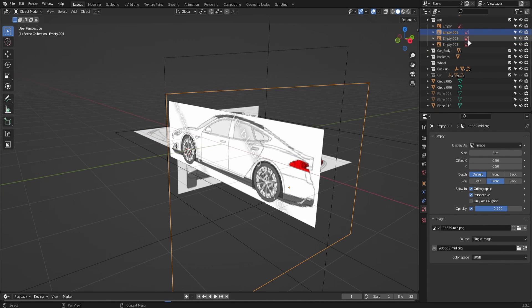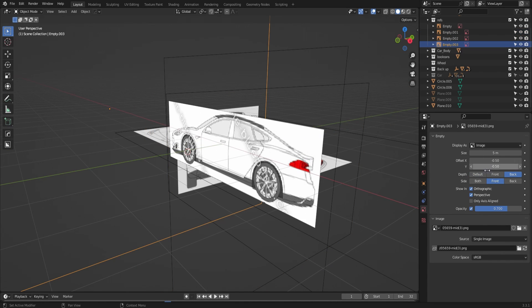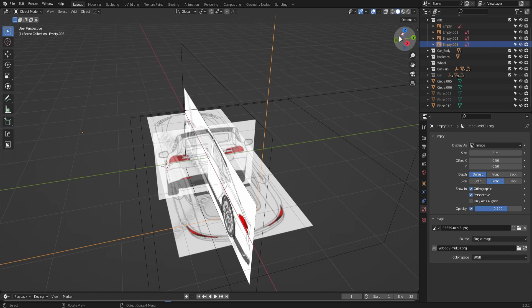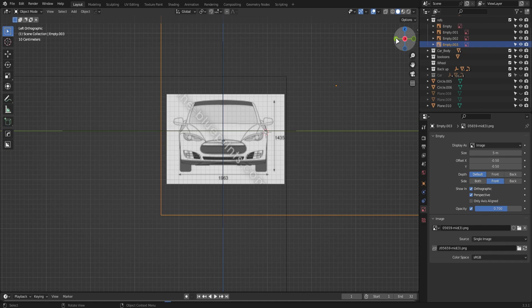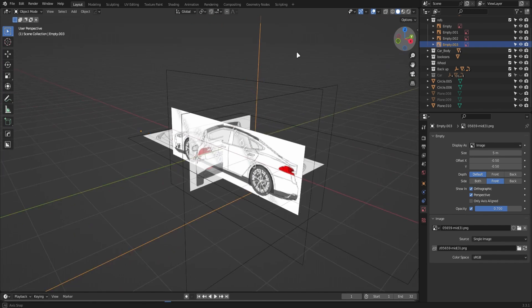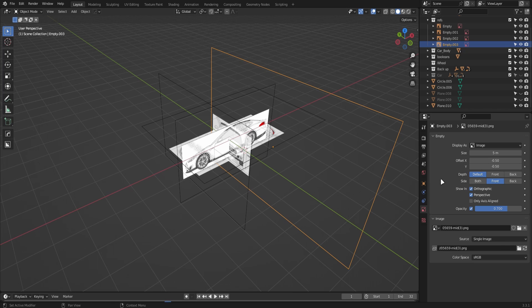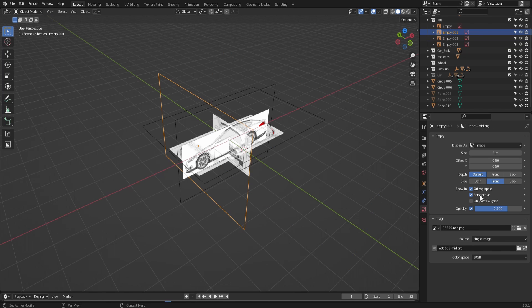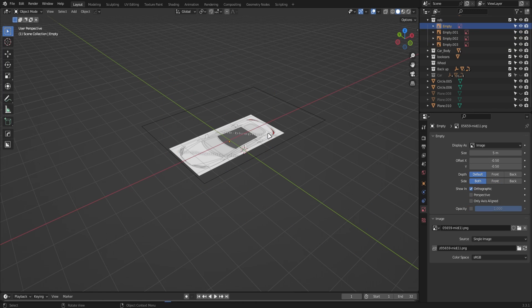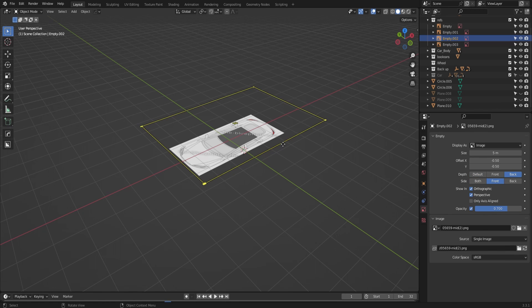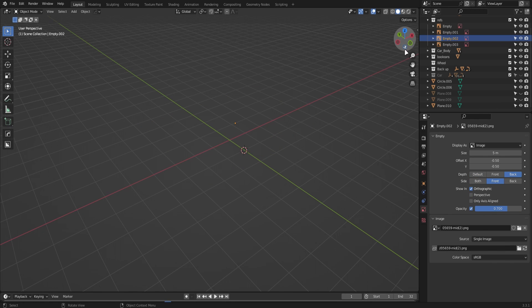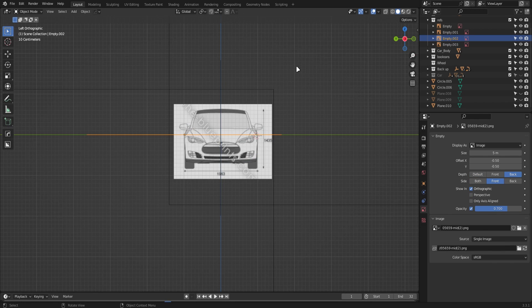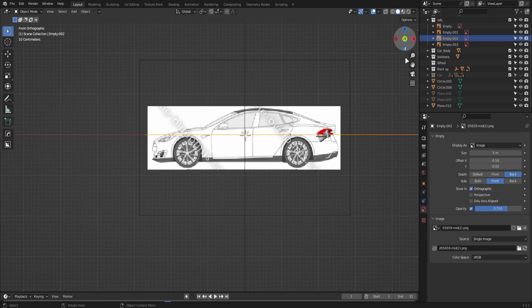For all the reference images, turn down the opacity to 0.7 so we can see things properly. Then turn off the perspective option so they are only visible in your orthographic view, so you can get the perfect measurements from your blueprints.